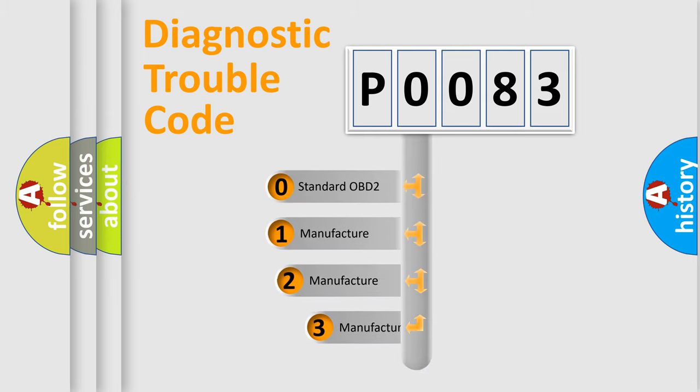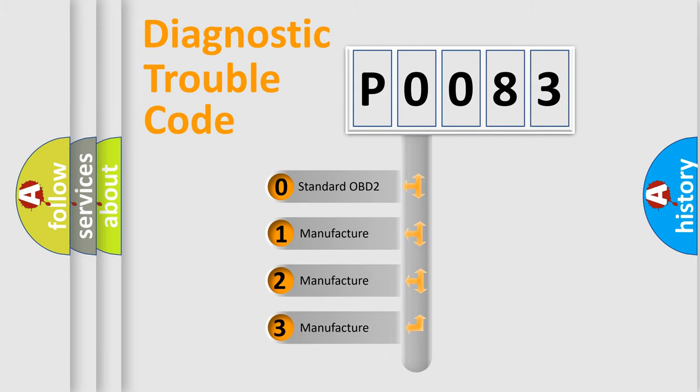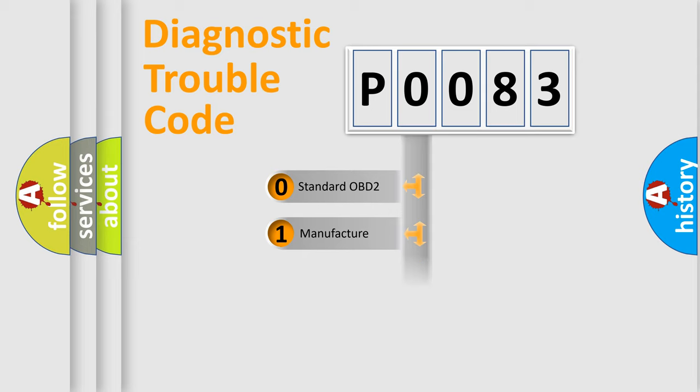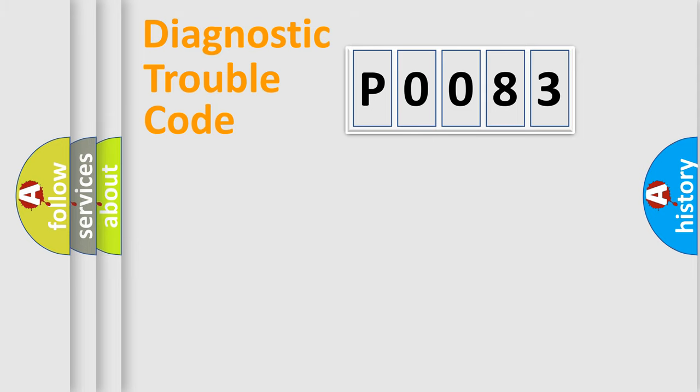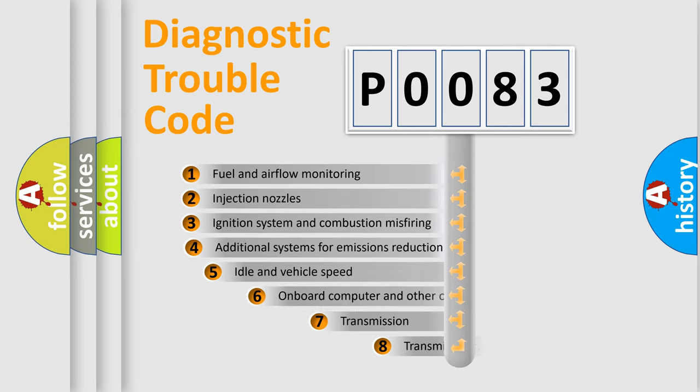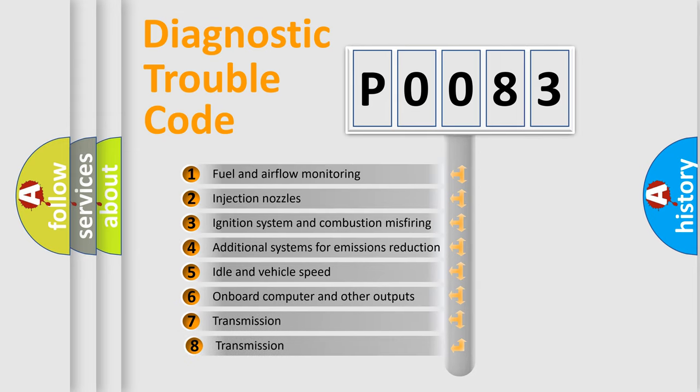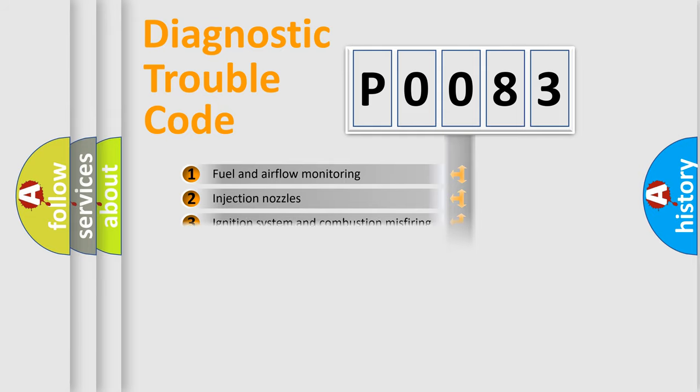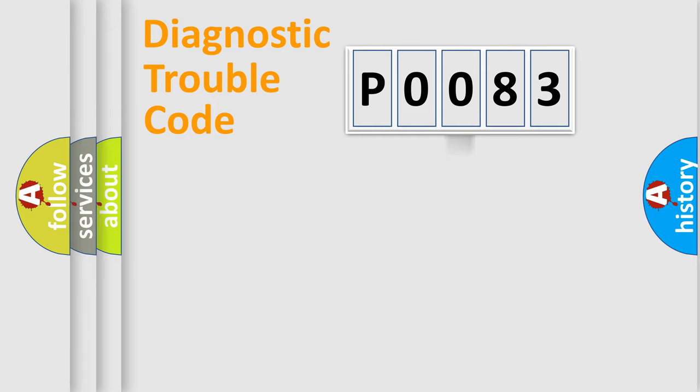If the second character is expressed as zero, it is a standardized error. In the case of numbers 1, 2, or 3, it is a manufacturer-specific expression of the error. The third character specifies a subset of errors. The distribution shown is valid only for the standardized DTC code.